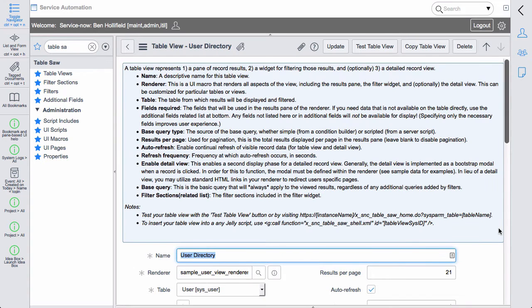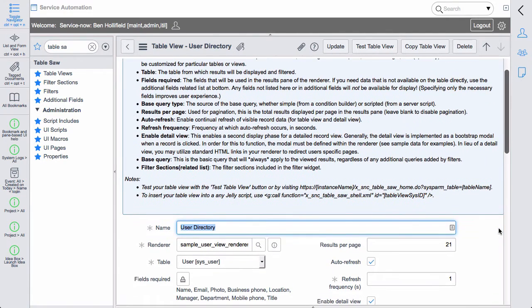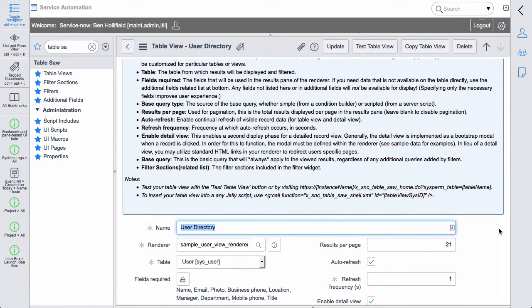Something else we realized is that sometimes you need to have access to something like a detailed view. Tablesaw will give you a list of records, but sometimes you want to click into that record and get a detailed view of the record.